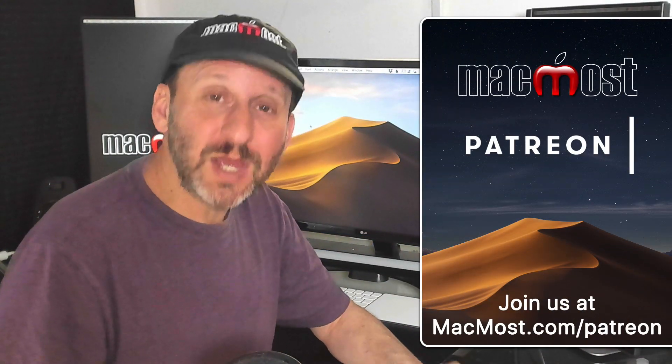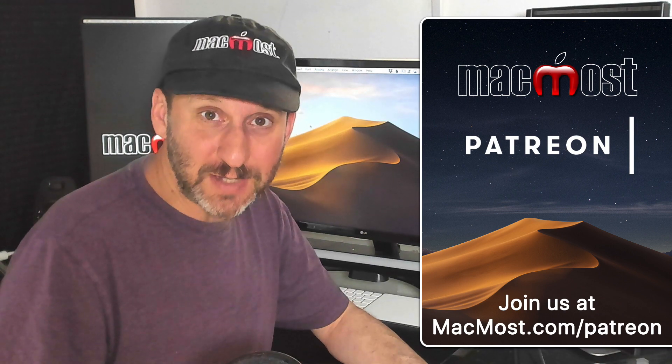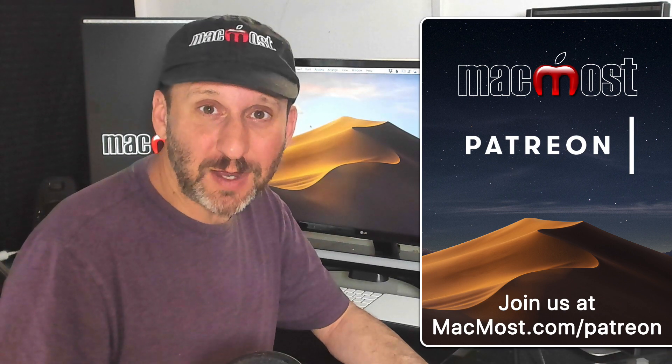MacMost is brought to you thanks to a great group of supporters. Join us and get exclusive content at MacMost.com/Patreon.